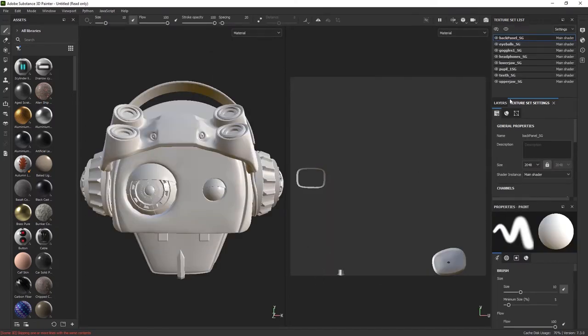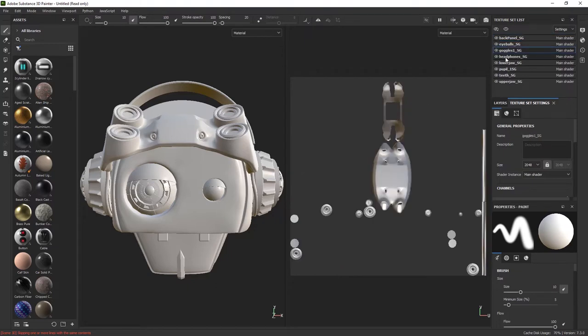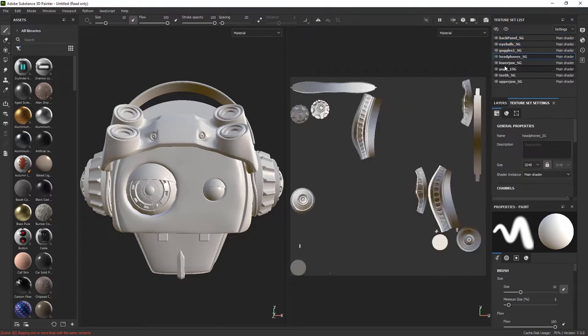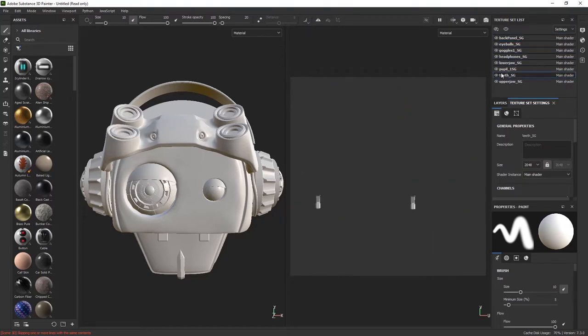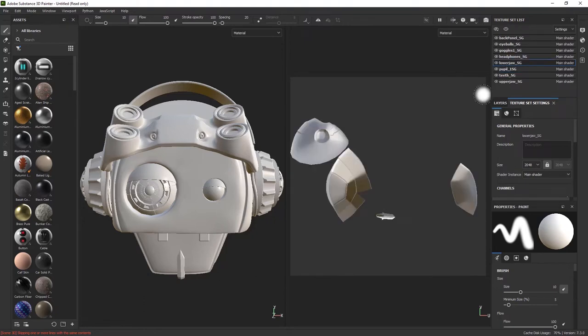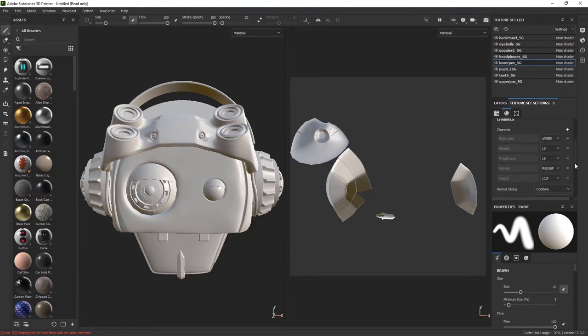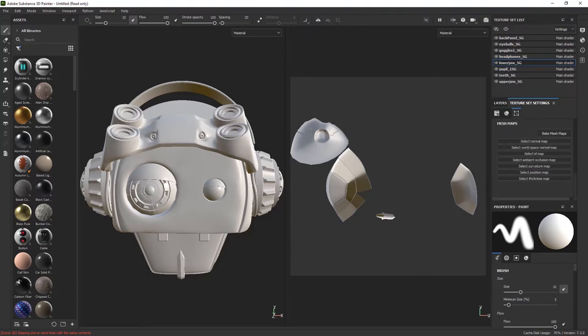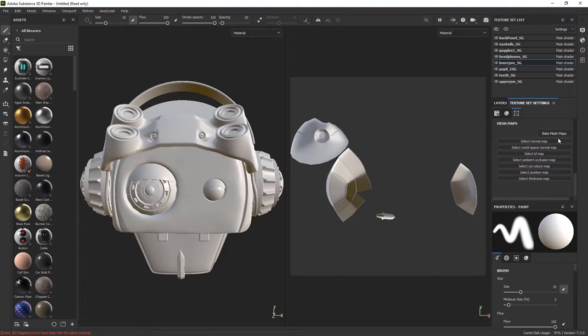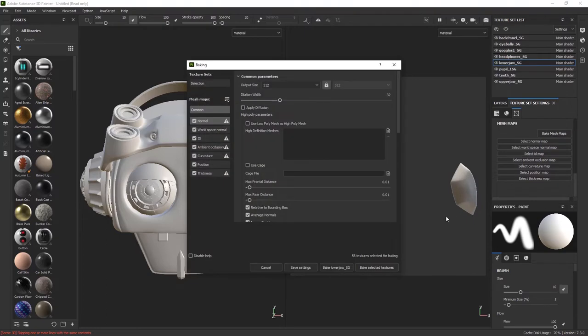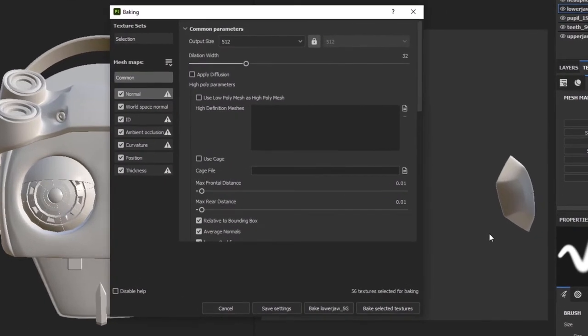And the next natural step to continue is to go to Texture Set Settings. Scroll all the way down to get to Mesh Maps and Bake Mesh Maps. So you can get your normal map, occlusion map, curvature, position, and thickness, so you can use smart materials and so on and so forth and start texturing your model. Go to Bake Mesh Map.